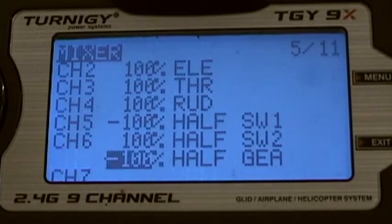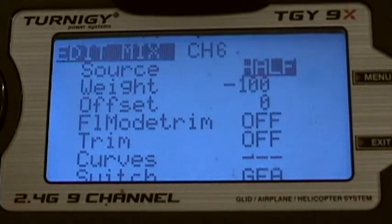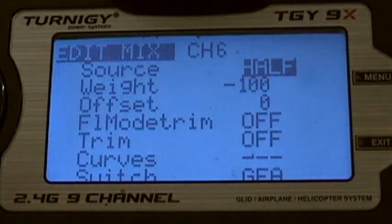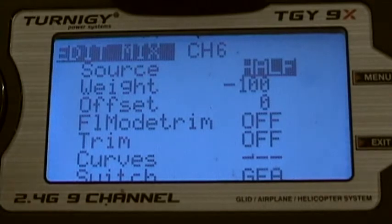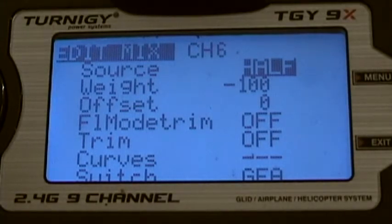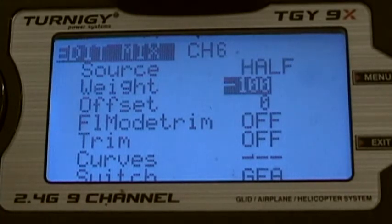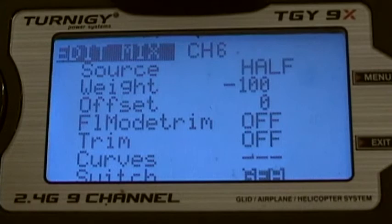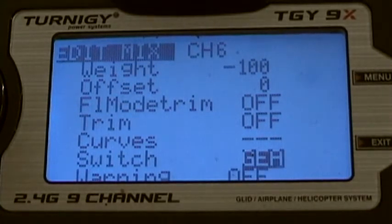We have another mix for return to home. Let's open it. Set the source to half, because other than return to home, the gear switch should always remain at 0 — not negative 100 or positive 100. It should remain at 0, so we have to set this at half. Then weight negative 100 — that's for return to launch. And the switch is the gear, positive gear. Not negative. That's all the mix.